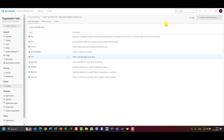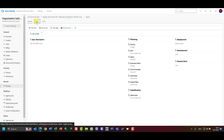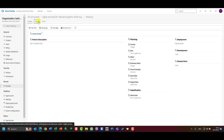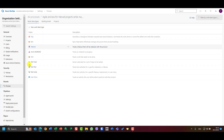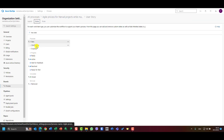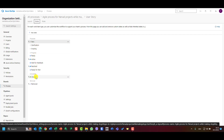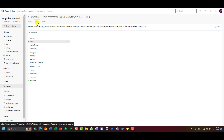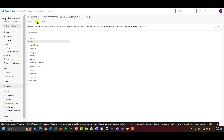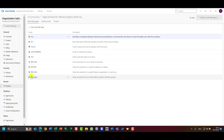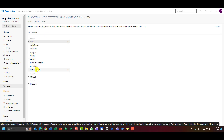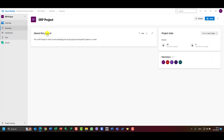I'll do the same for Tasks and then show how it looks when finished. Let's review: Epic — everything is fine. Feature — no changes, states are fine. User Story states: New, Clarification, Scoping, Ready, Active, Wait for Feedback, Resolved, Ready for Test, Closed, Removed. Bug states: New, Clarification, Scoping, Ready, Active, Wait for Feedback, Ready for Test, Resolved, Closed. Task states: New, Clarification, Scoping, Ready, Active, Wait for Feedback, Resolved, Ready to Test, Closed.